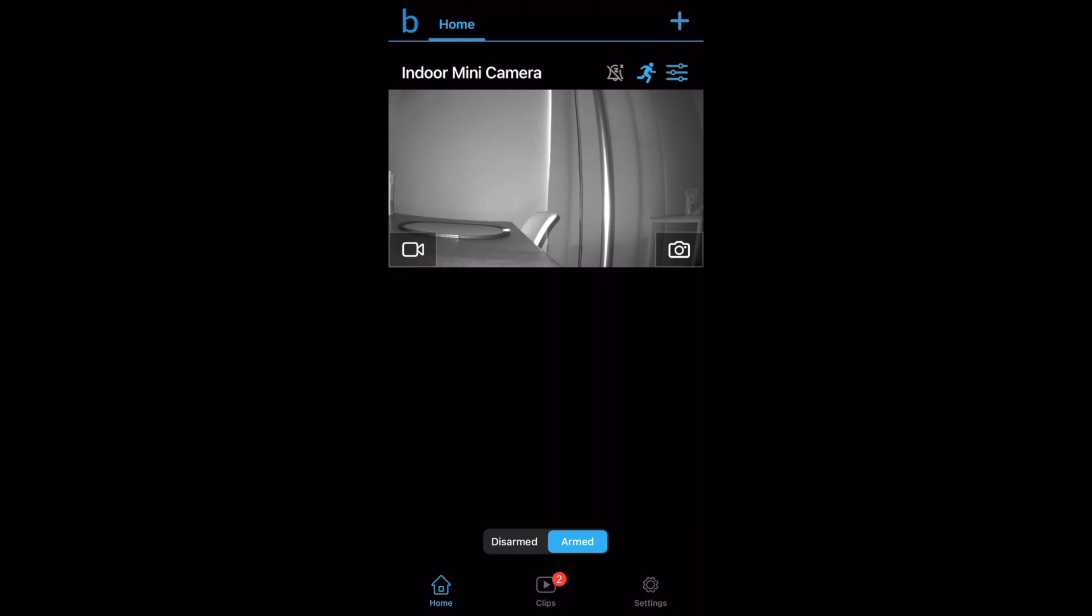The first thing you'll see when you open the Blink app are your cameras. Take a look at my indoor mini camera. The image that it shows here is not a live view nor is it an image from the last motion detection that it recorded.